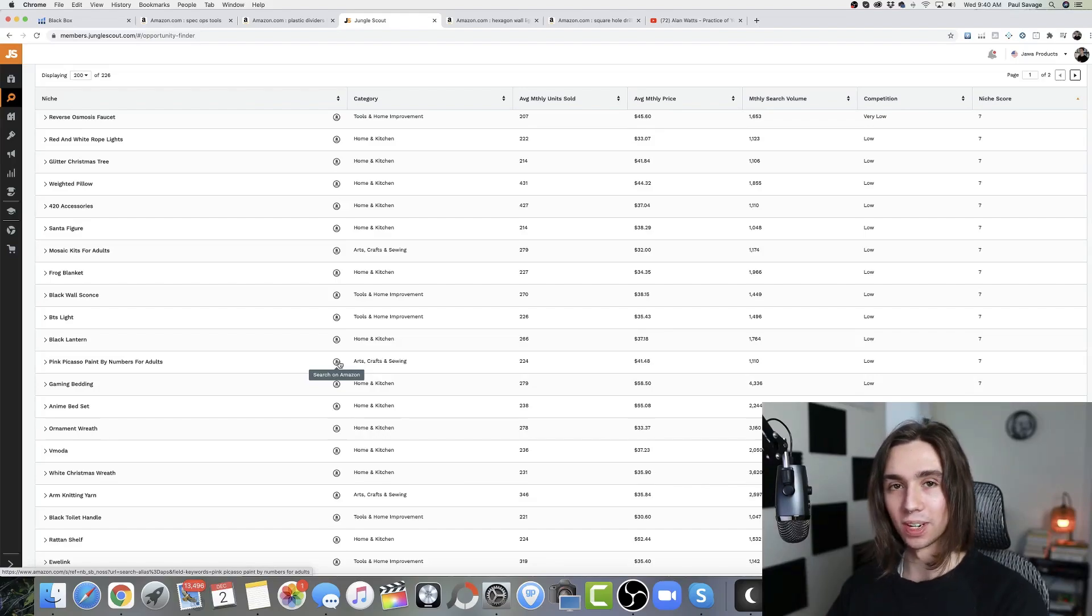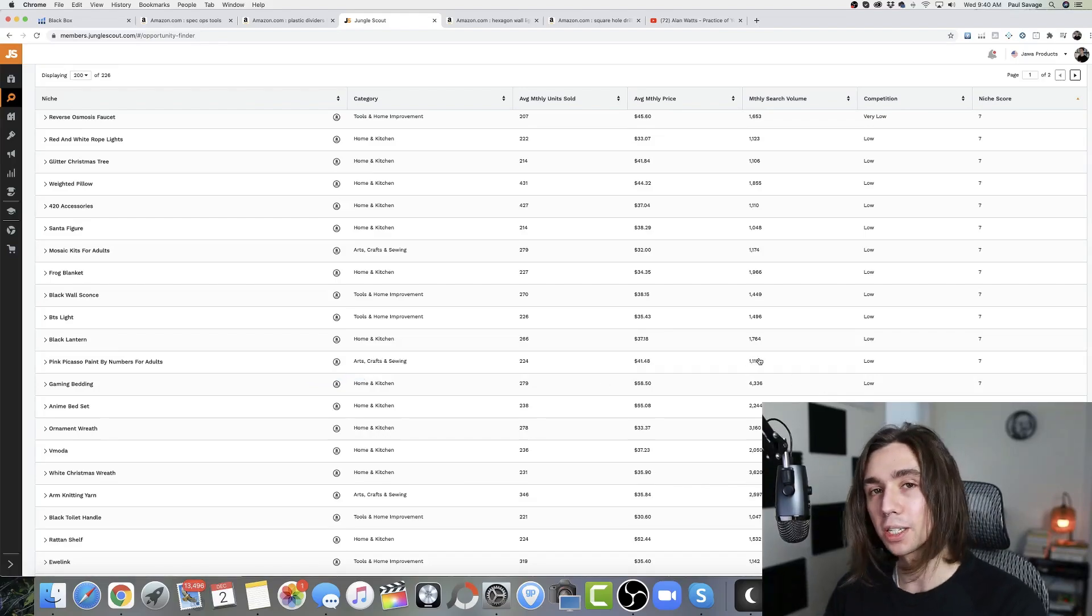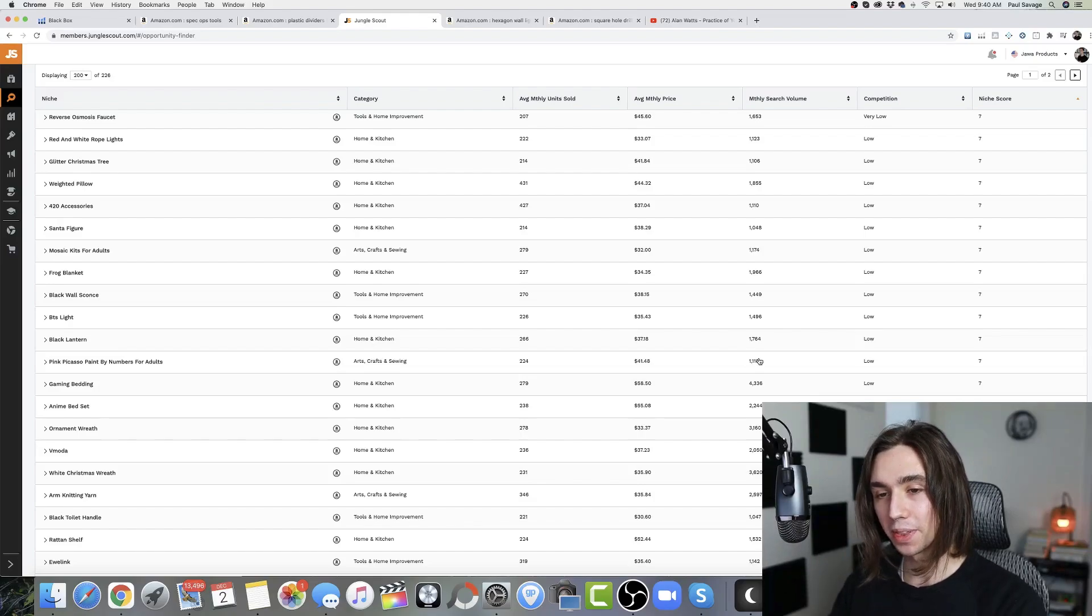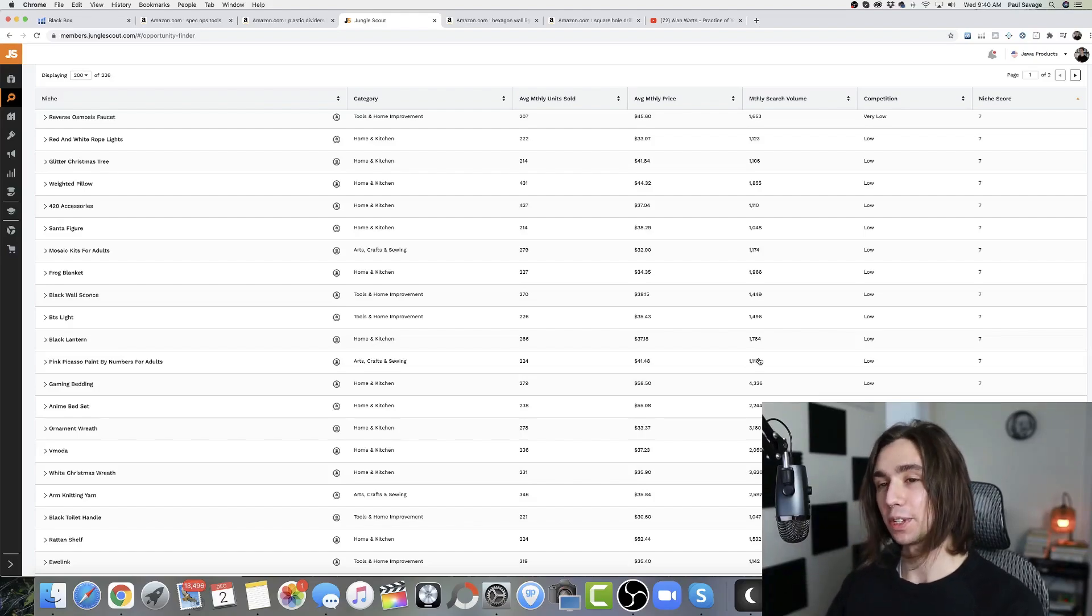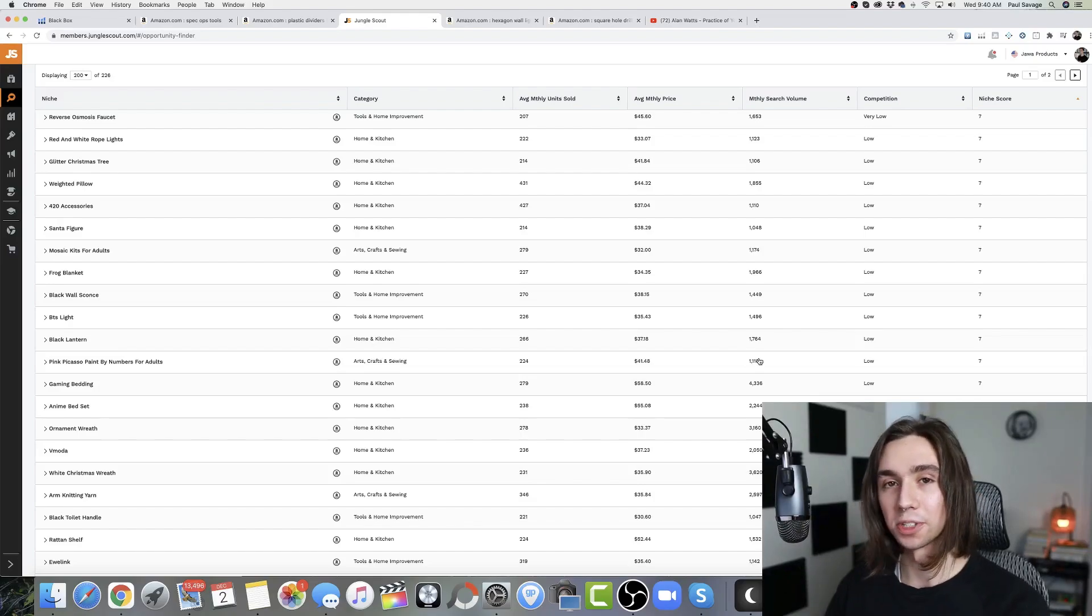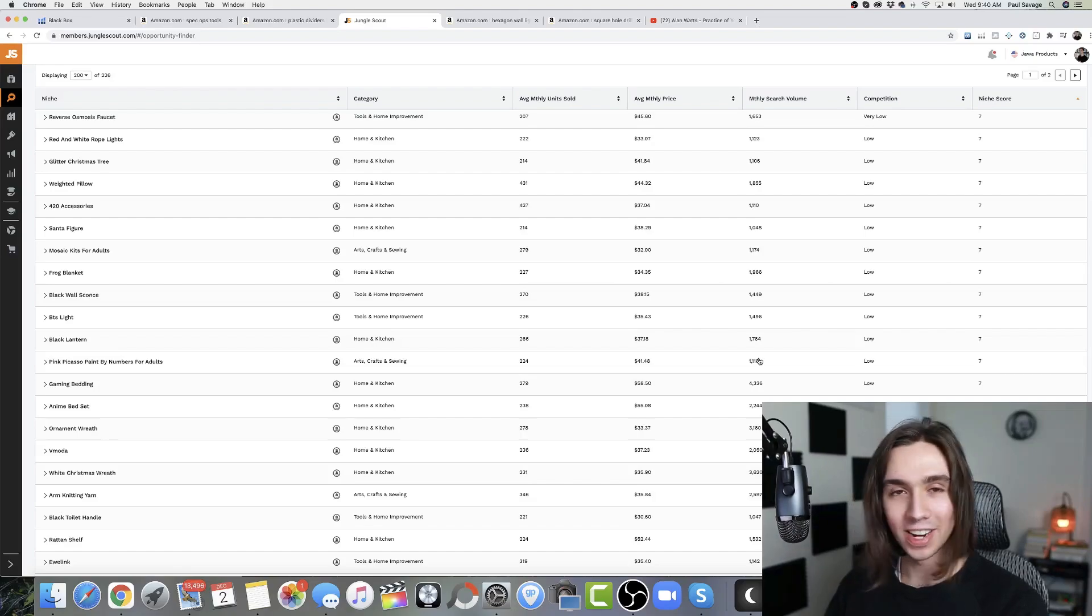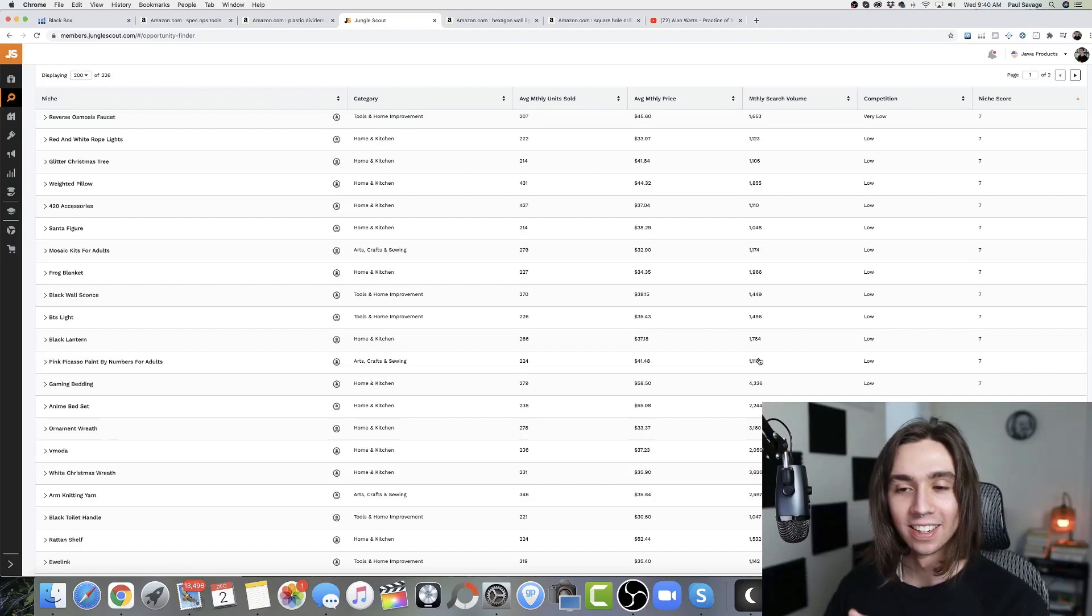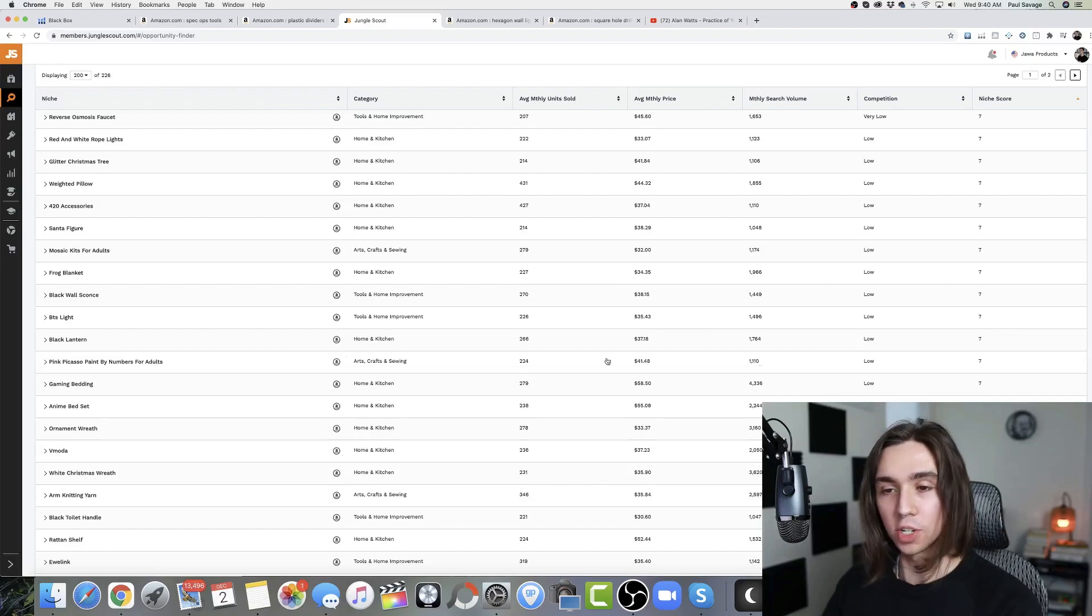So like, this is an interesting one, pink Picasso paint by numbers for adults. So if we go look at that and there's one or two pink ones and the whole rest of the page is different colors, we know there's 1100 customers every single month that are unsatisfied with those results that allows us to insert ourselves into that market. Very tactically. So I think that's pretty much it for this video.